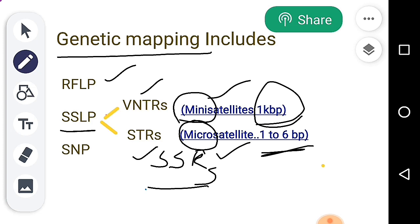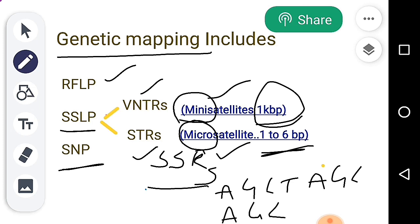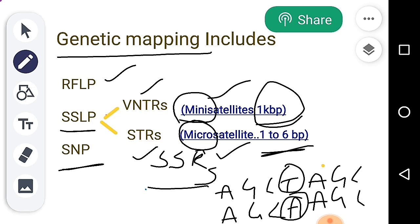The last molecular marker type is Single Nucleotide Polymorphism, or SNP. If we look at single nucleotide polymorphism, there is a single base-pair difference. For example, one person has the sequence A, G, C, T, A, G, C while another person has G, C, T, A, G, C — this single base difference is a SNP.